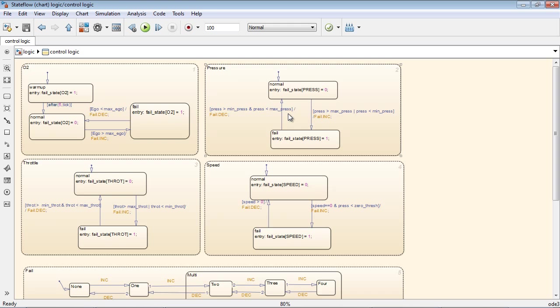The state flow chart shown here is part of a larger engine controls design and controls the fuel rate in a gasoline engine.